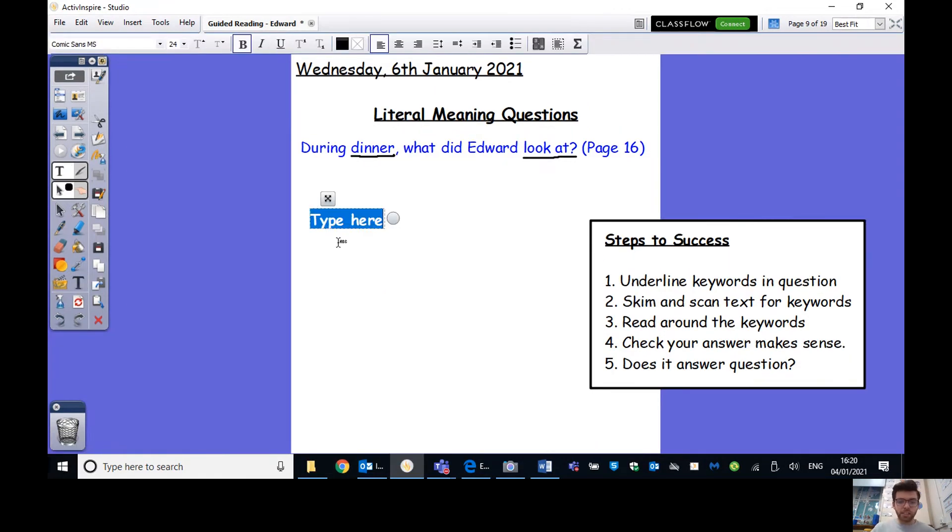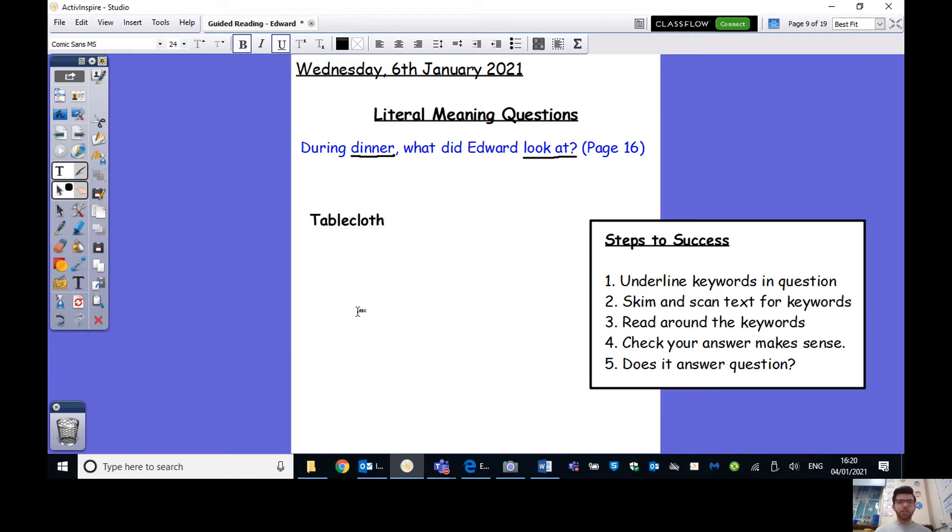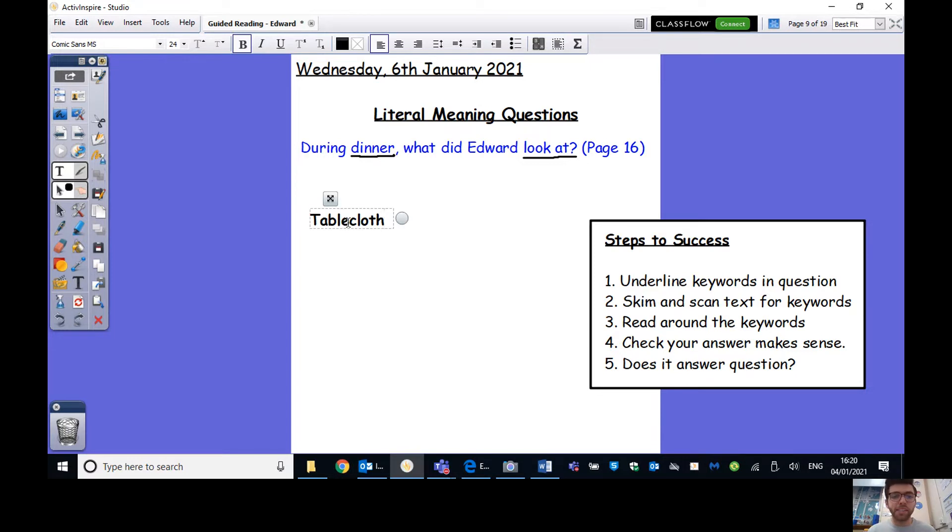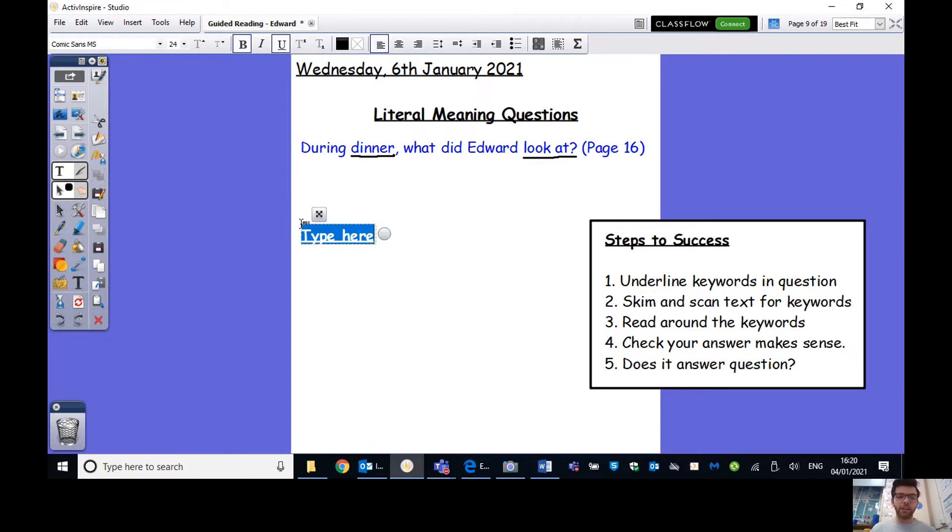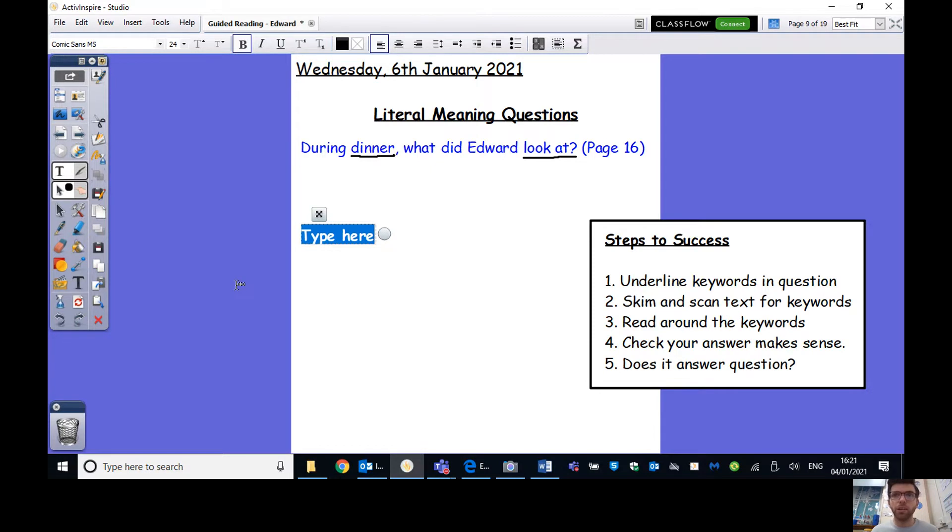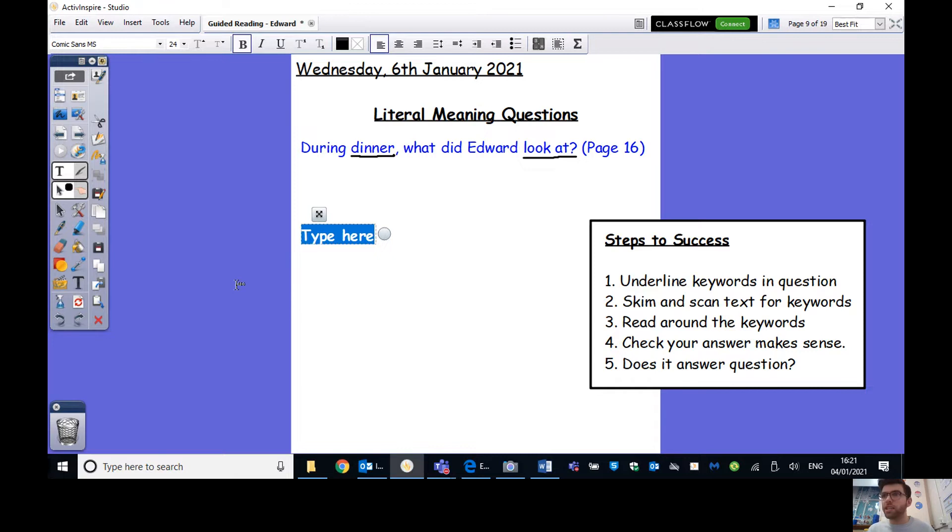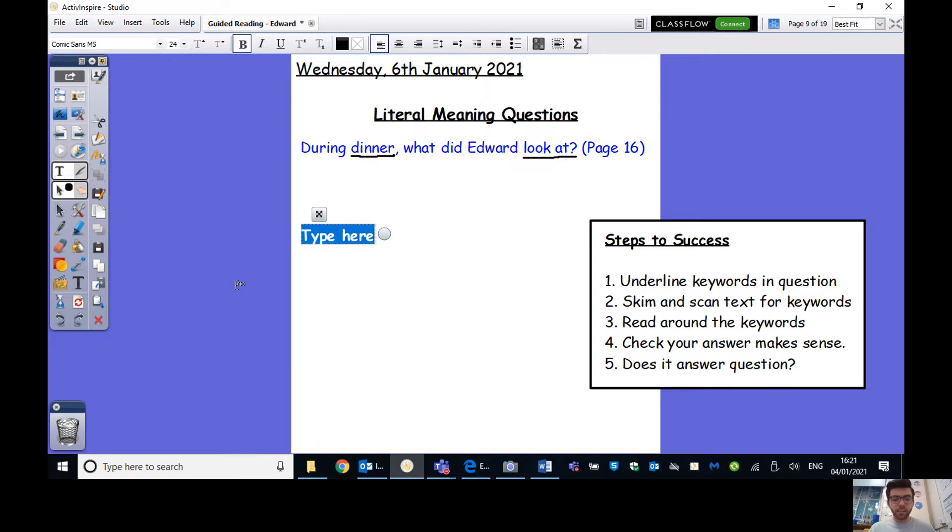We need to read around the key words to see if it answers the question of what Edward was looking at during dinner. So I found the word meal. Oh, and we've also got staring, which is a synonym of looking at. So we've actually got two back to back. So we think this is where to go. I'm going to start at the beginning of this sentence. True. Edward's ears barely cleared the tabletop and true also, he spent the duration of the meal staring straight ahead at nothing but the bright and blinding white of the tablecloth. Well, this seems to answer our question perfectly.